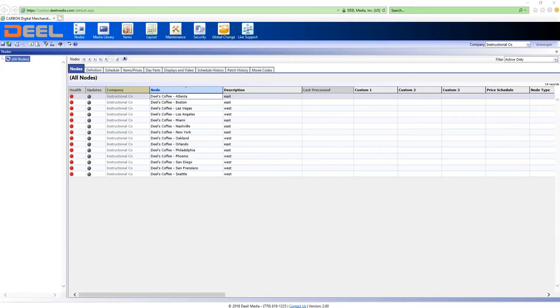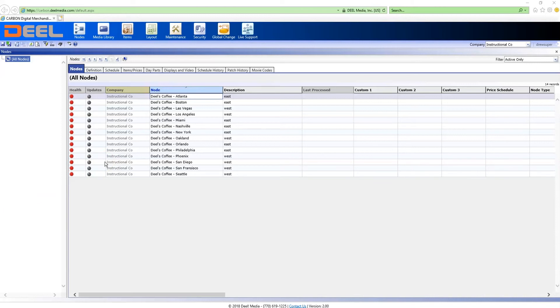In this video we're going to learn how to set up price schedules. Price schedules make it easy to update prices across a large number of nodes without having to edit each node. I'm going to use my deal coffee menu as an example. As you can see we've expanded our locations and the prices at the nodes in the west need to be a dollar more than those in the east.